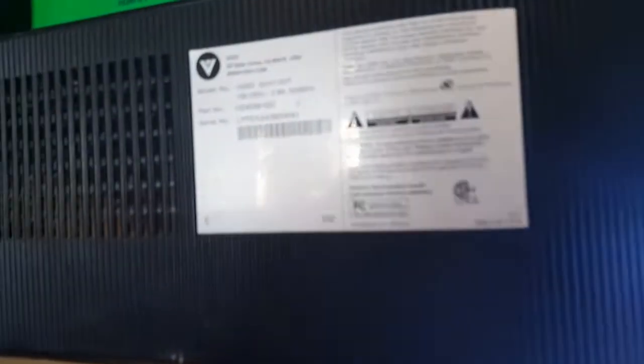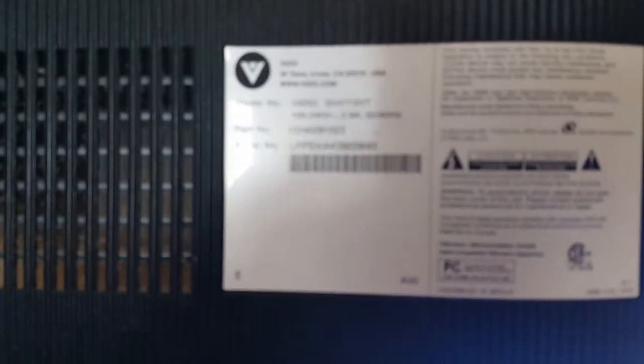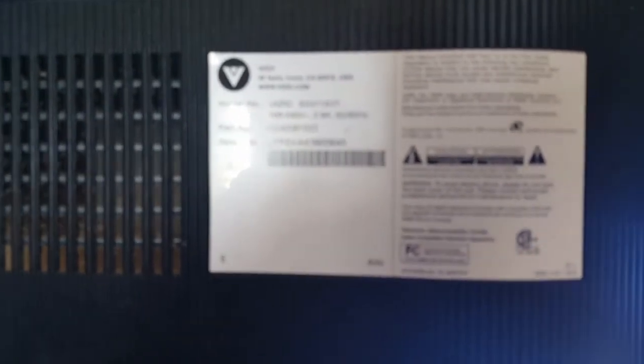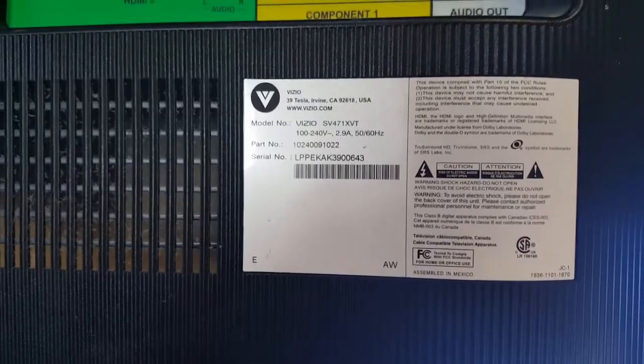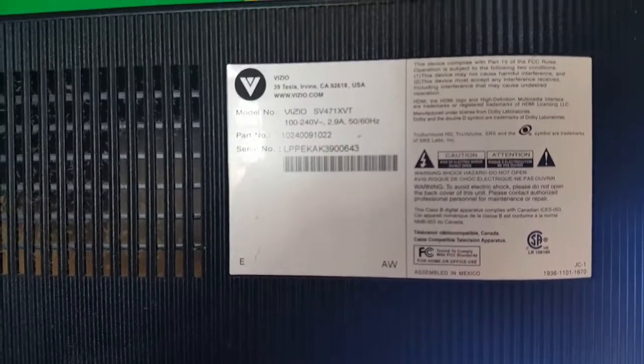It is a 47 inch. Come on. There you go. There's the sticker. Alright.